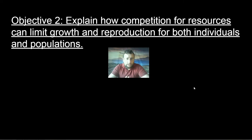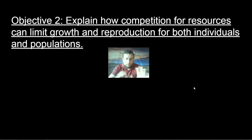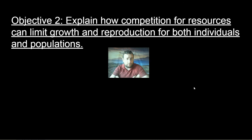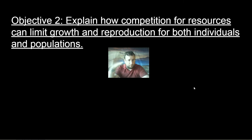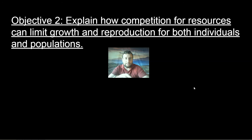Welcome to the second video on our ecosystem relationships series. In this one, we're going to be focusing mostly on population ecology. The first one was more on general ecology, levels of organization, biotic versus abiotic factors. On this one, we're going to be looking at those factors specifically at the level of population, to talk about how competition for resources can limit the growth of populations.